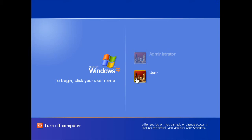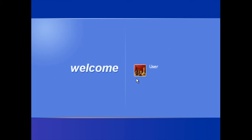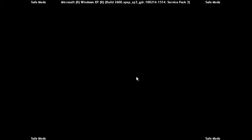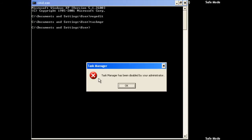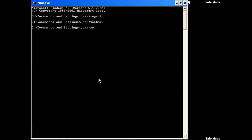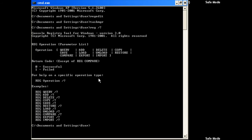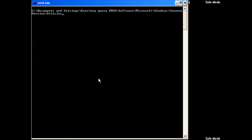Log on as yourself. Registry Editor doesn't work, Task Manager still doesn't work. However, command line Registry Editor works.